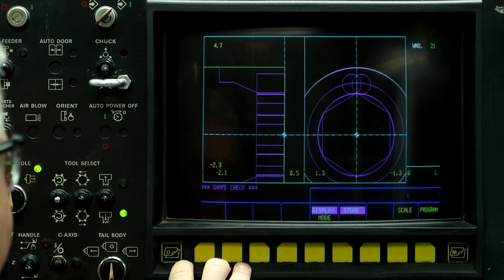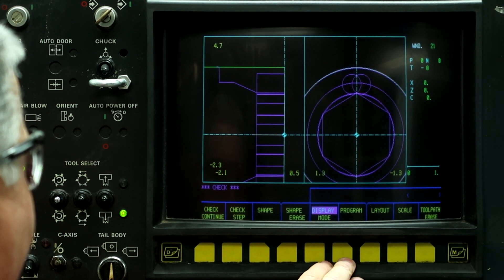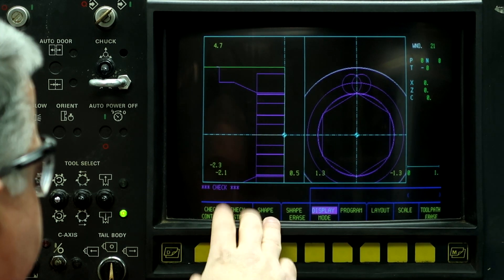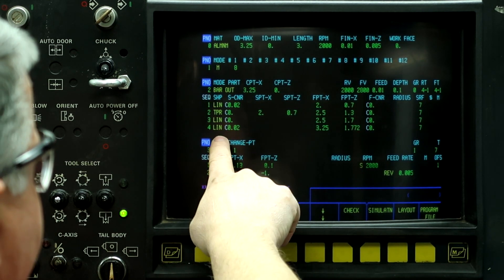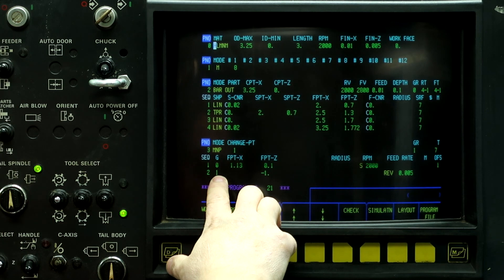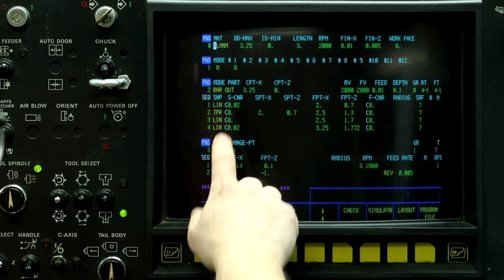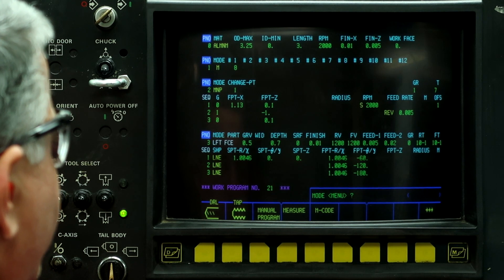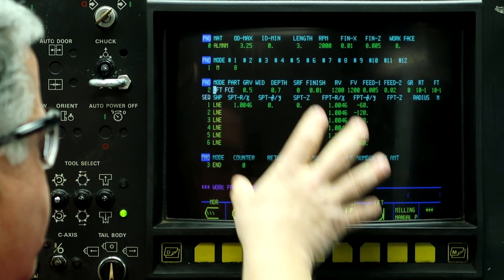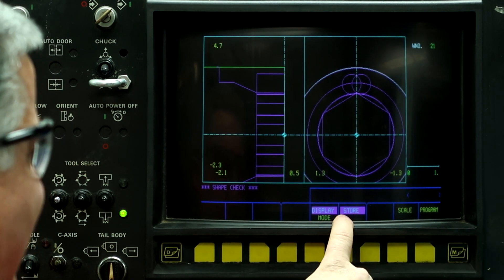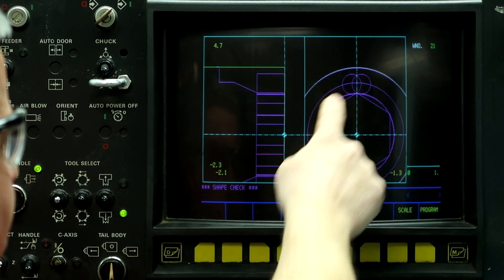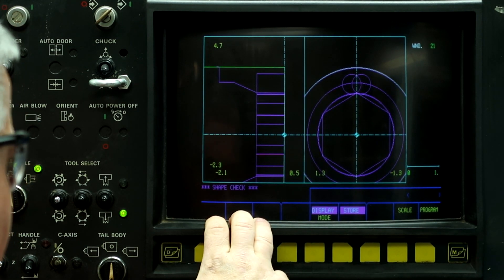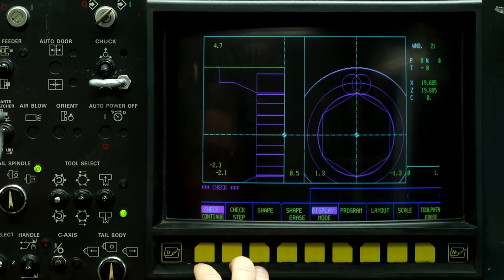So now let's go to program check. Well, for this part, let's go back to program. We've already run the turning process and we've already run the drilling process. So because this is a one-off piece, let's just erase that part of it. So right button, erase, input. Right button, erase, input. So now the only thing we have left is the milling. And if we go back to figure check, because I have the store button lit up, it still kept the workpiece shape and then shows the milling side. So now let's run the graphics. So go to program, check, and check continue.